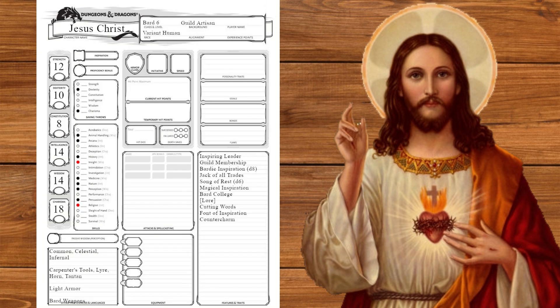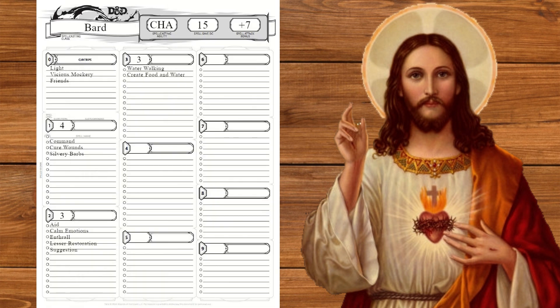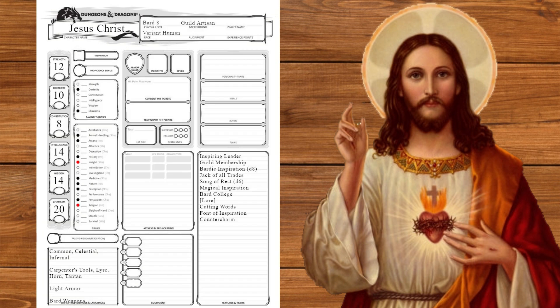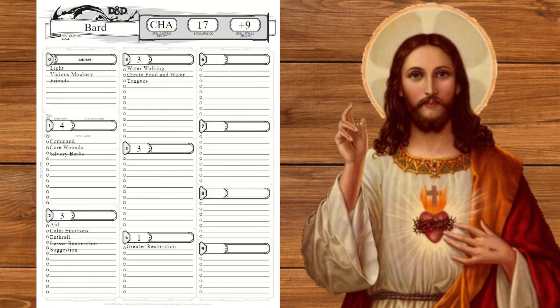At level six we'll get counter charm and additional magical secrets, taking water walking and create food and water to feed 5,000 people. That's probably gonna take all of your slots for the day. We'll also take tongues. At level seven we'll draw a blank and at level eight we'll cap our charisma. Another blank too. At level nine we get a d8 song of rest. We'll also get greater restoration for those tougher healings and swap a blank for legend lore. His dad created the world. He better know the lore.